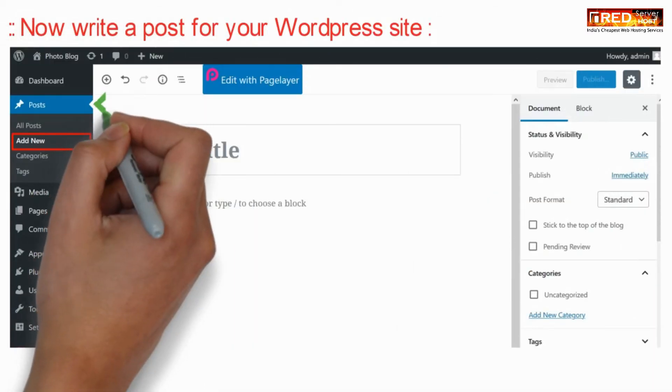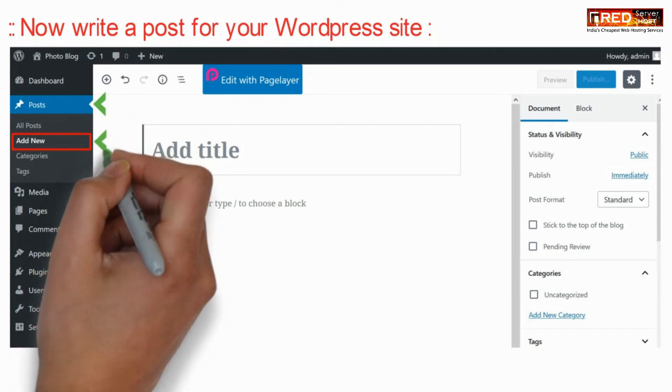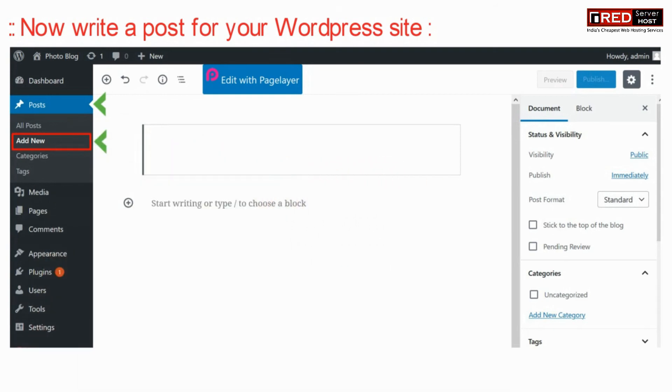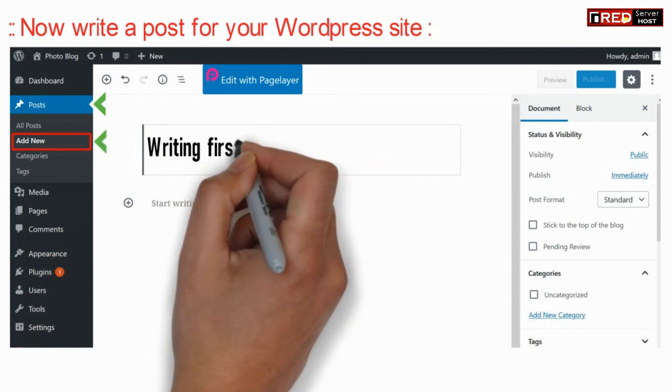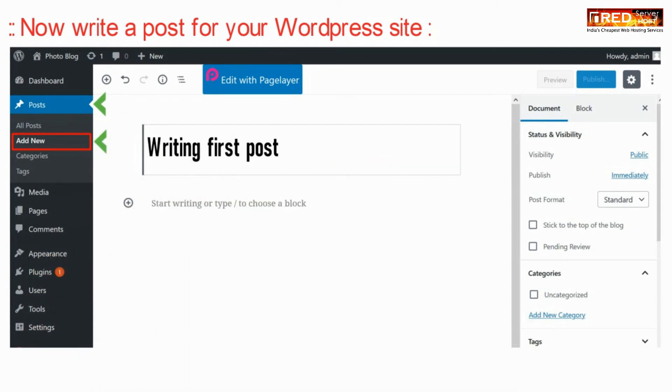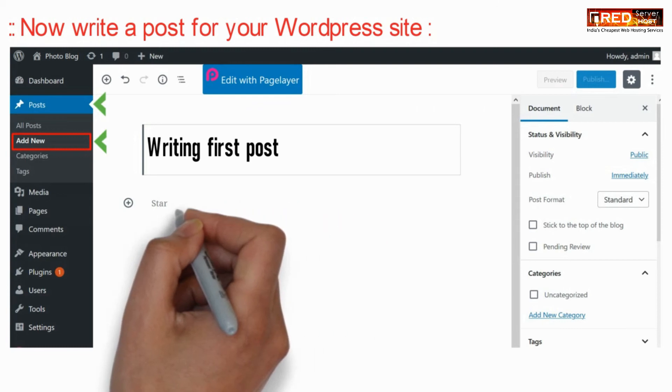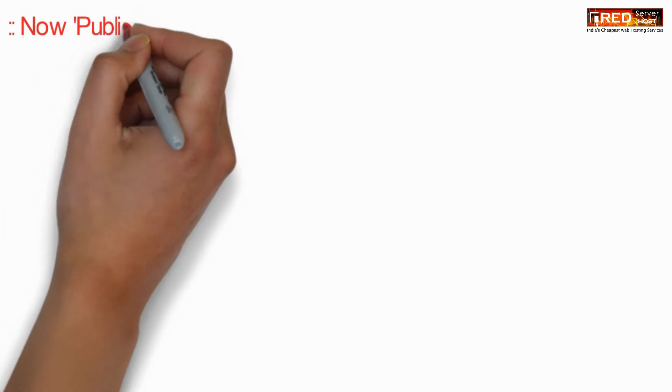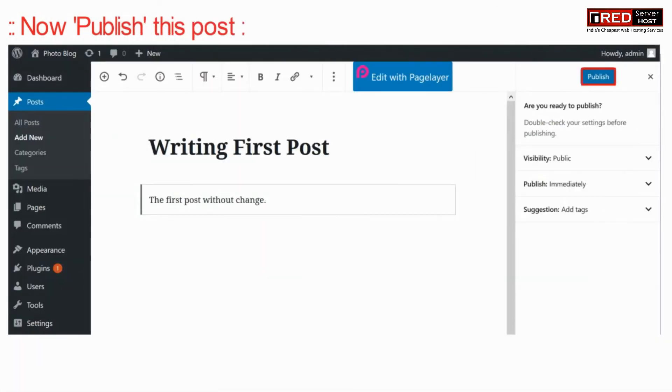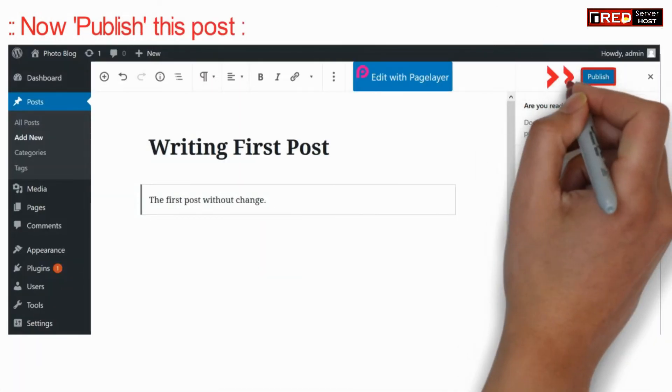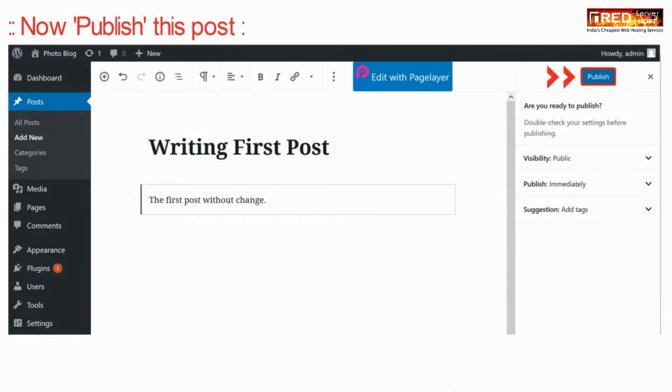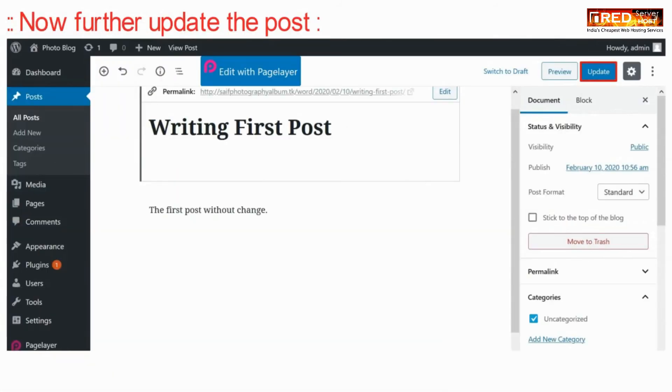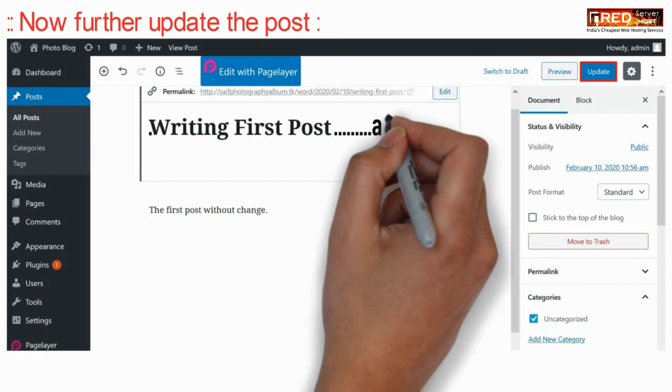Now write a post for your WordPress website. Now publish this post. Now further update the post after some time.